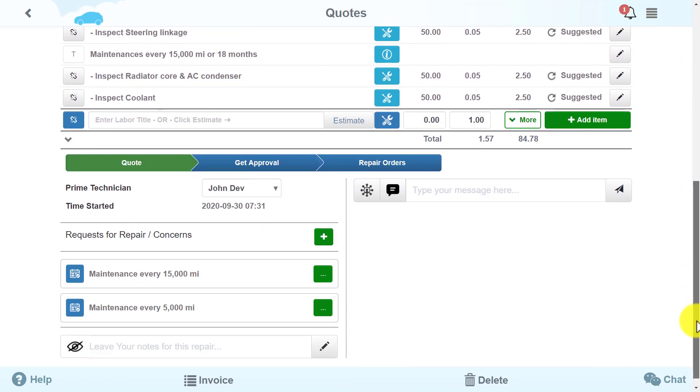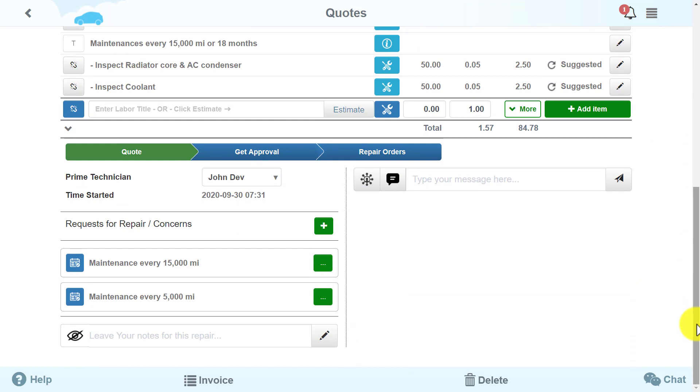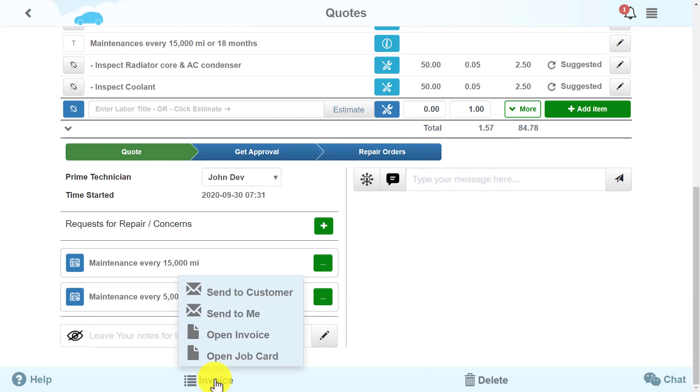Now we have an estimated price for the service, which we can send to the customer's email address.